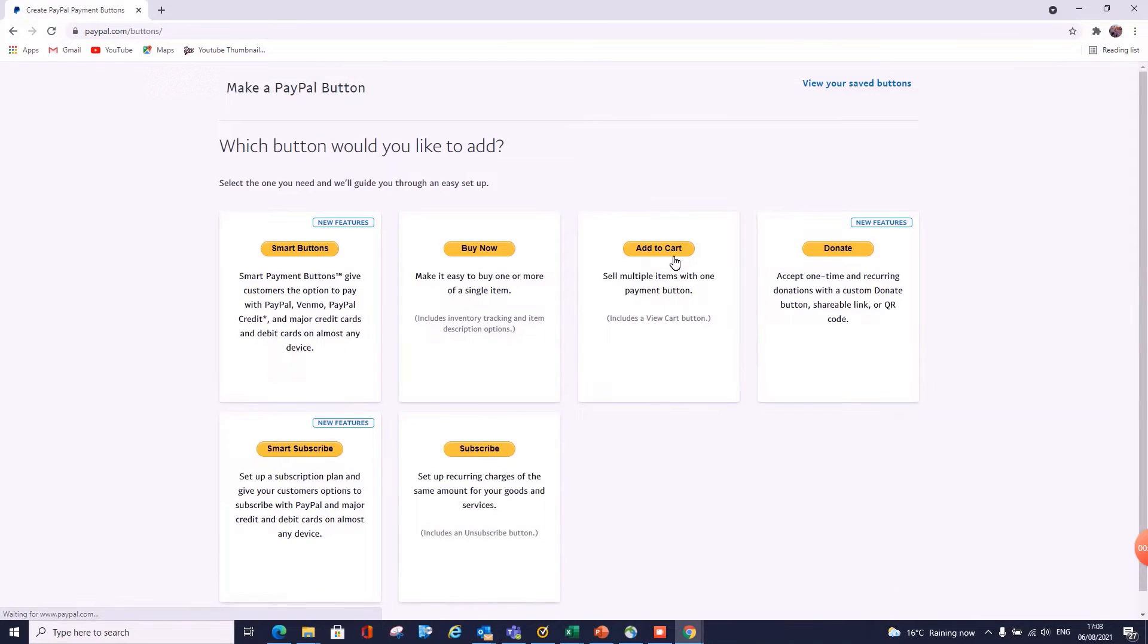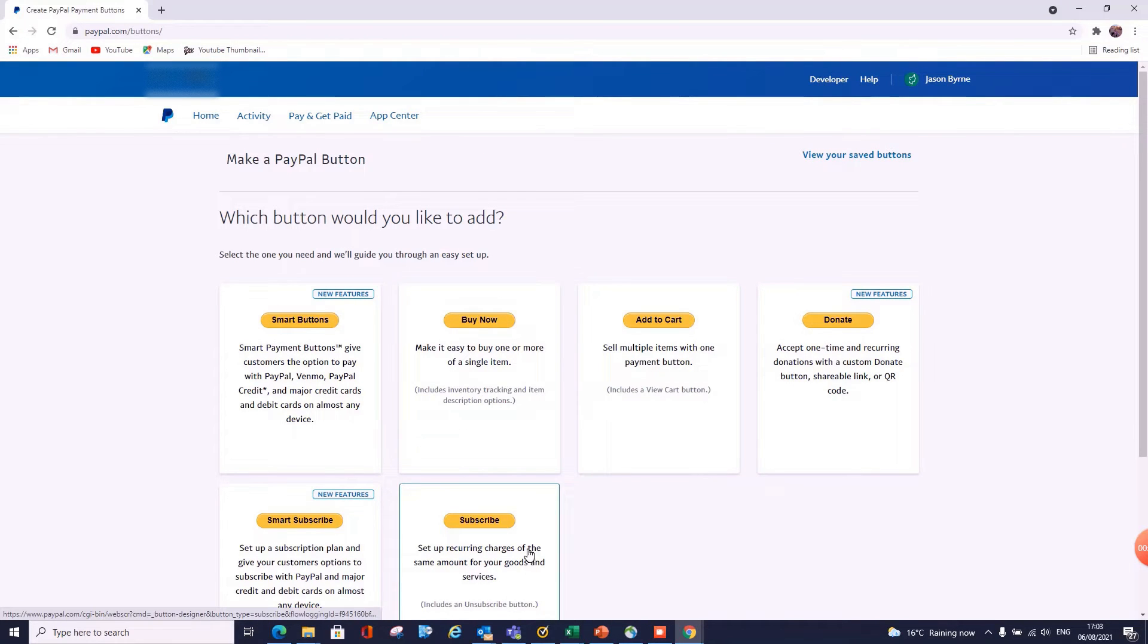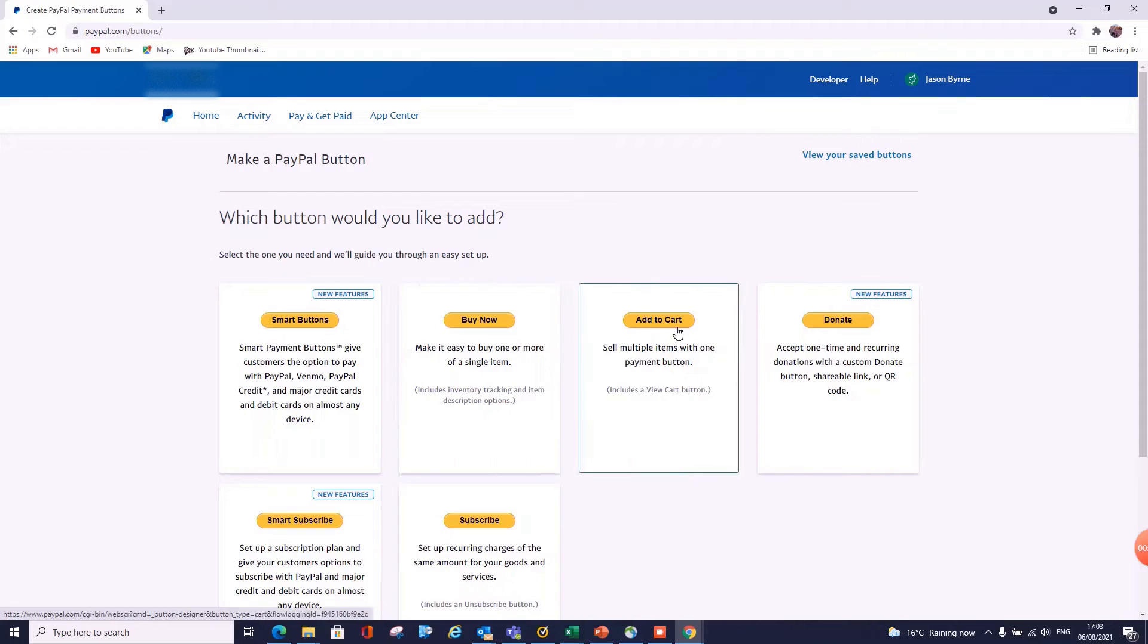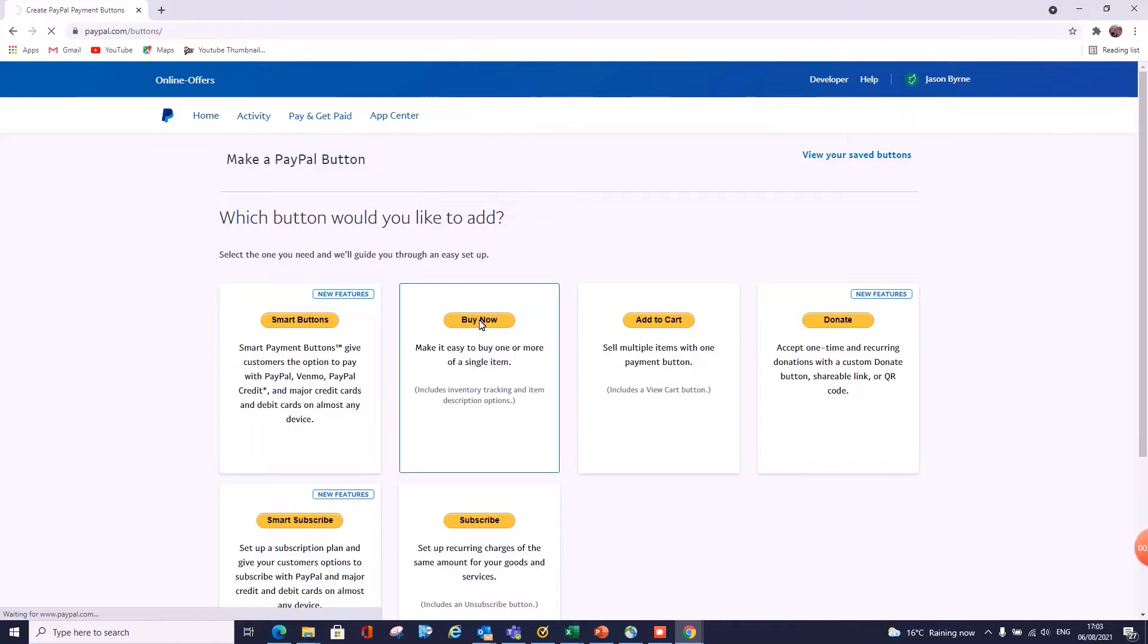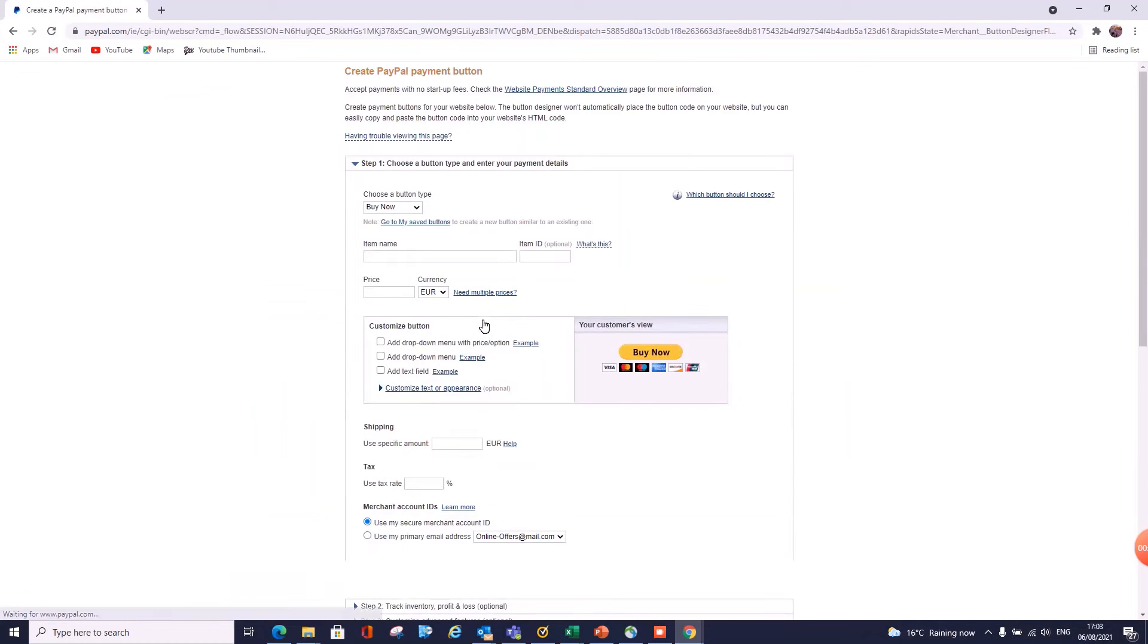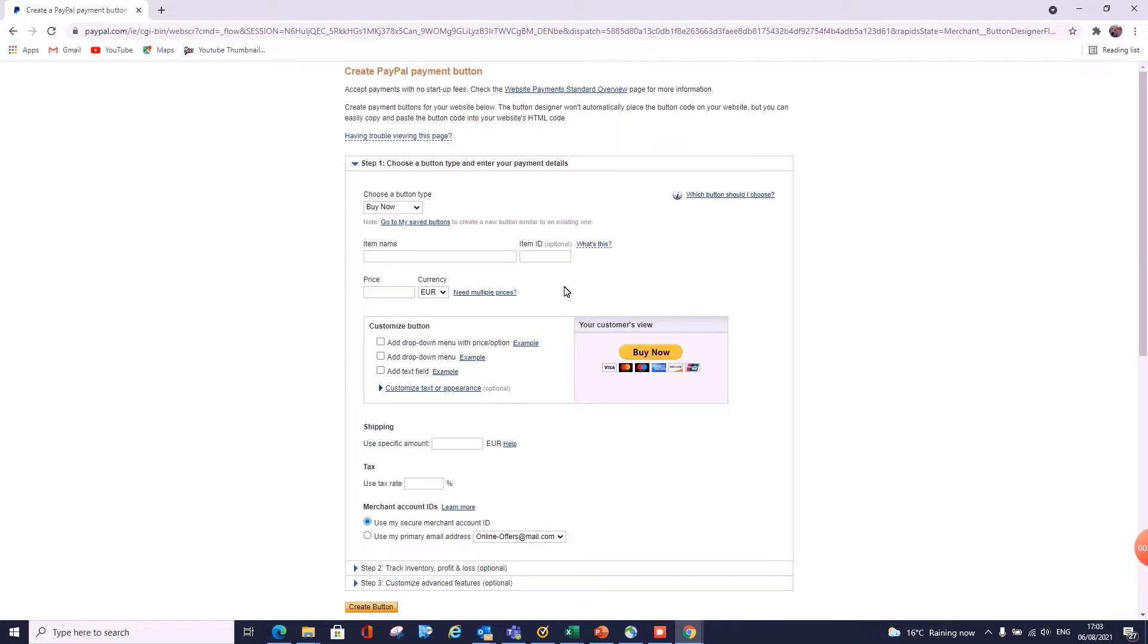Now in here we have a range of options. You can have smart buttons, you can have a subscription service, you can donate for charity, and we're interested in these two here. So we can do both of these in either one, so it doesn't matter. Let's just click on Buy It Now. My internet seems to be running a little bit slowly today, but anyway, here you're brought to this screen.